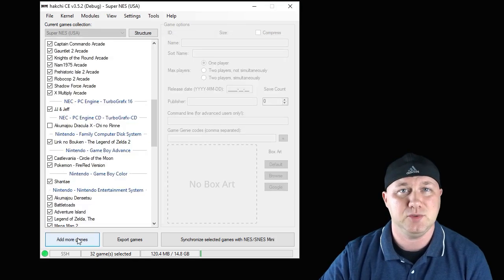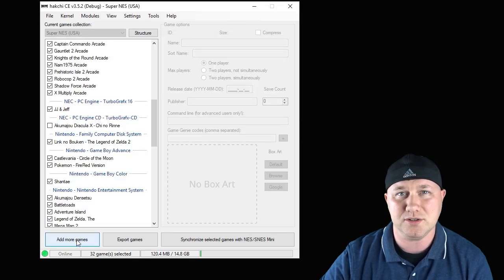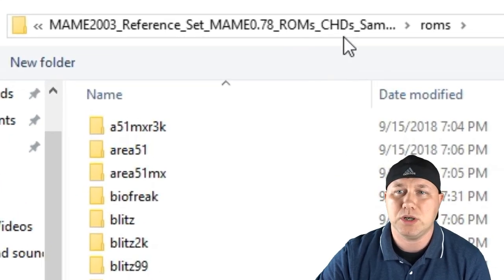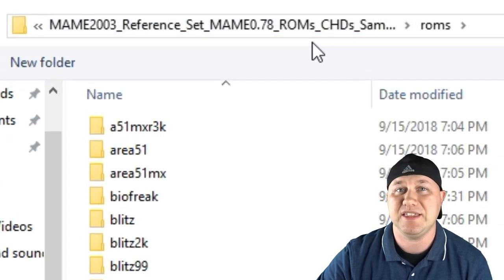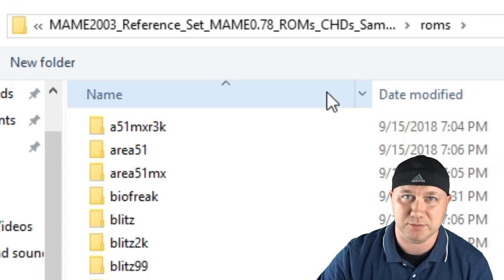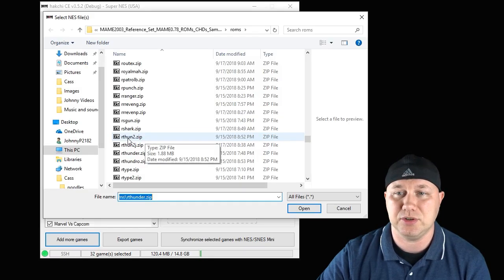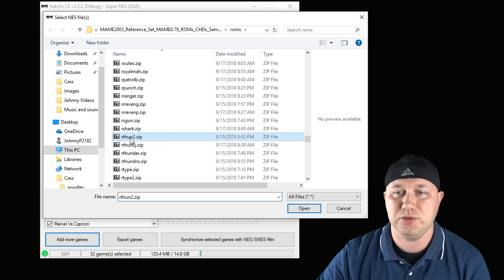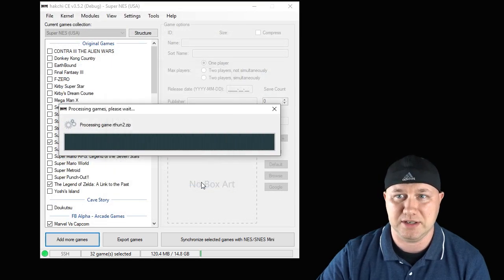Now we have to add the game, so hit the Add More Games button down here in the corner. We're using the ROMs from the MAME 0.78 ROM set, so make sure you're using that ROM set for these games. Rolling Thunder 2 is installed pretty easy — just go to rthun2.zip, hit Open, and click Import as Archive.